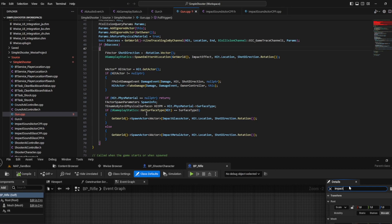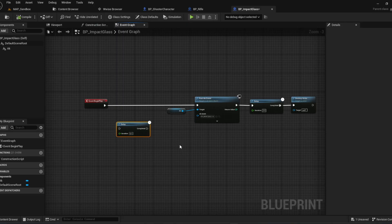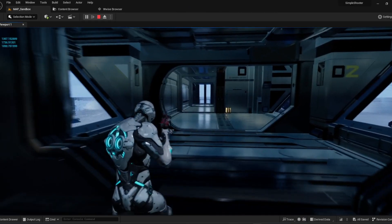For the bullet impact sound, I'm spawning a blueprint actor from C++ at the hit location of the shot line trace. This actor only has an AK component. On begin play it plays the sound, and then it gets destroyed.